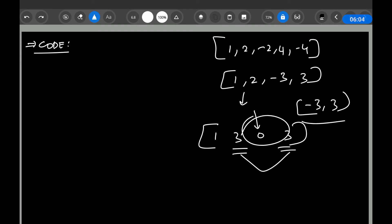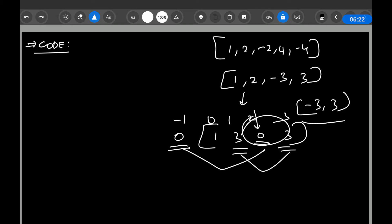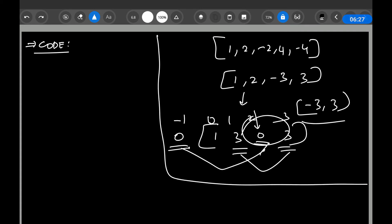So if you encounter a zero in the prefix sum array, that means initially the prefix sum was zero. You can imaginarily assume that at index -1 there was a zero, and when you encounter a zero in the prefix sum array you're encountering that zero again. We need to deal with this case specially in the code — when you encounter a zero in the prefix sum array, we integrate this into the code.